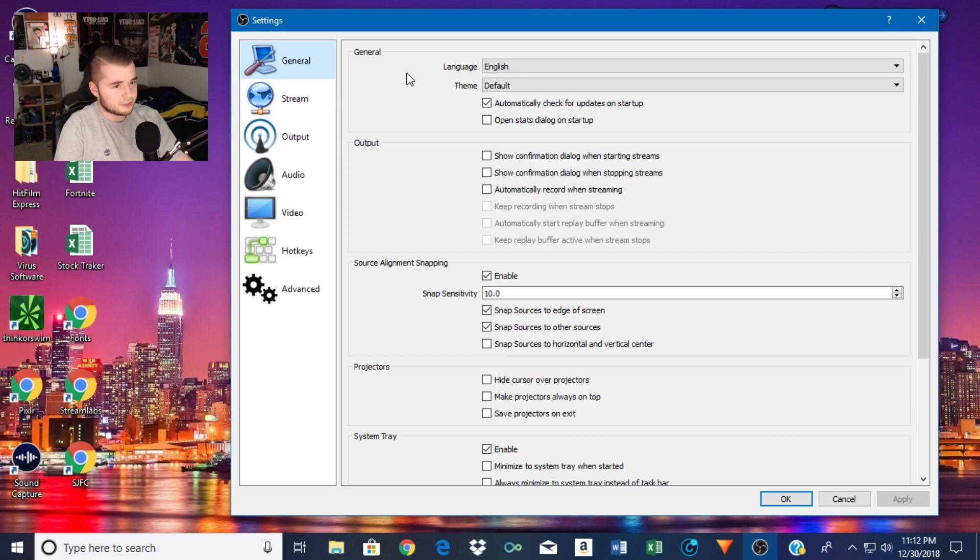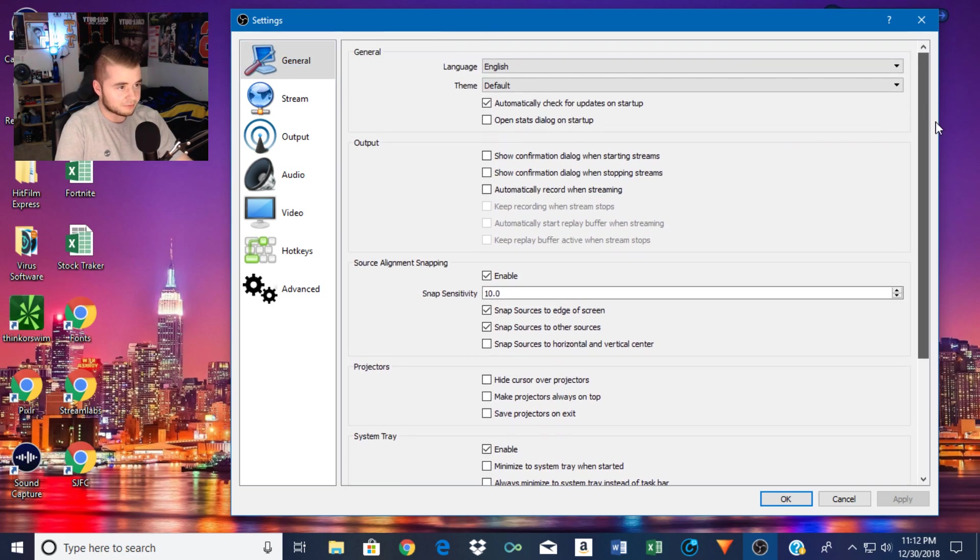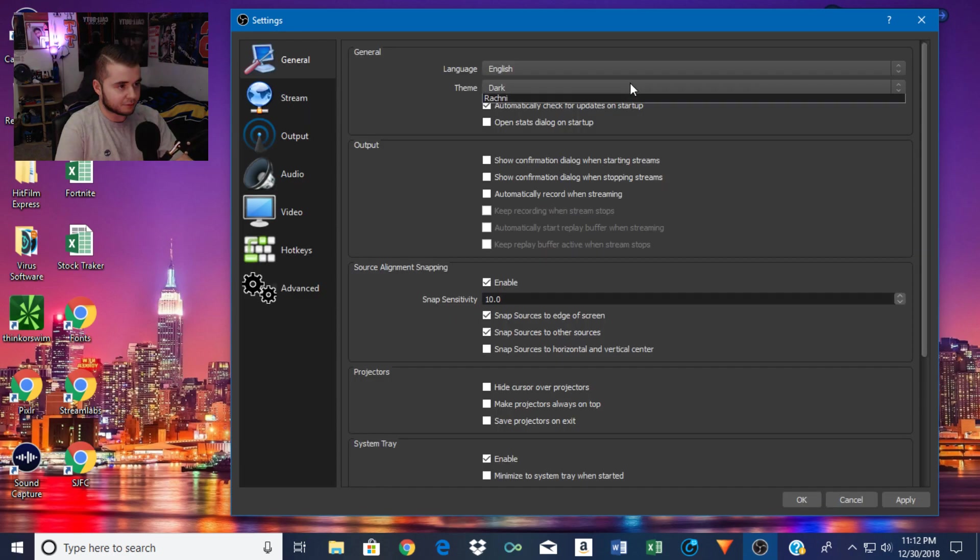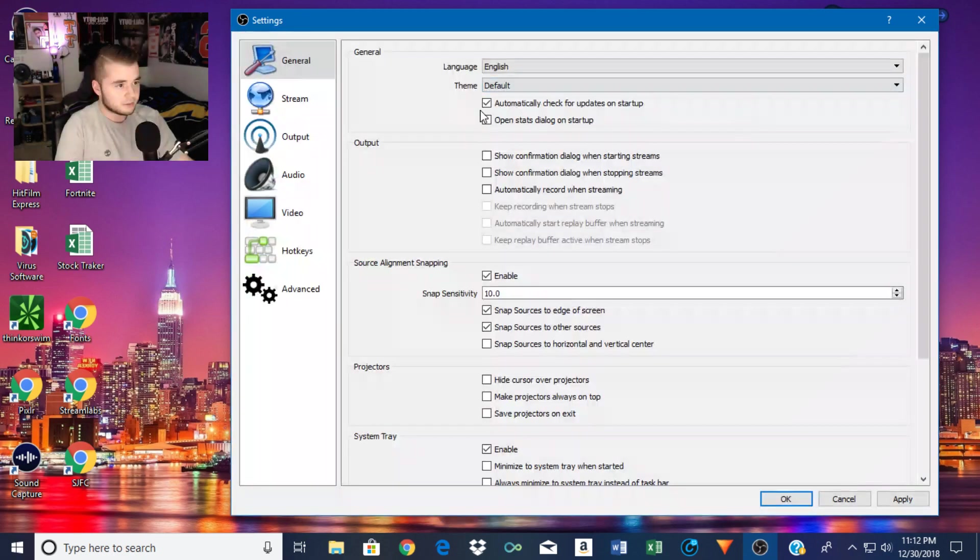Now this is just the general tab. I didn't change anything here. This is just default stuff, so you don't got to worry about that. You can change your theme if you want, but I just like white.